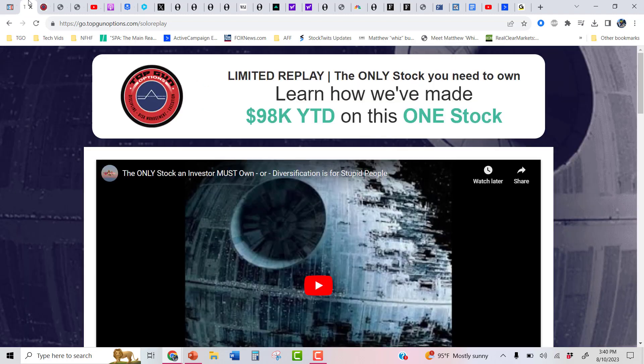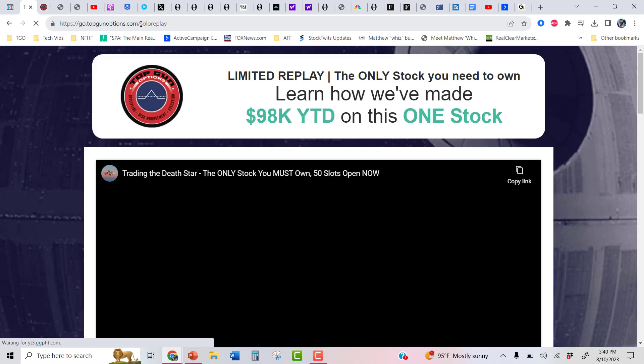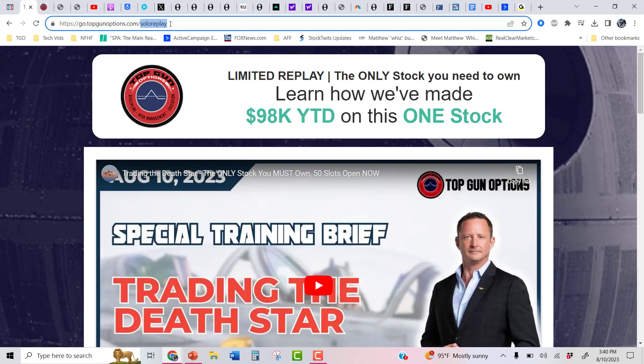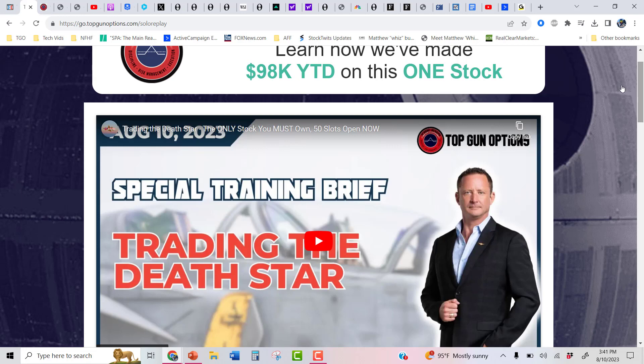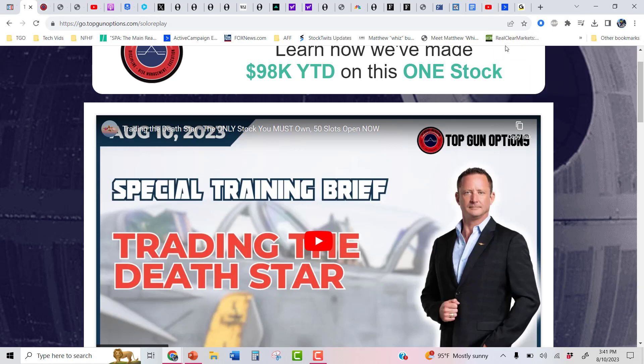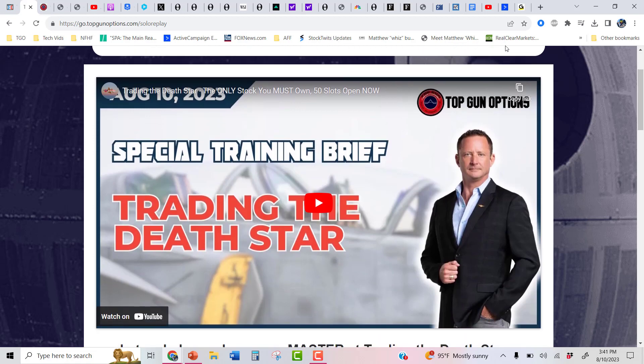Now, if you didn't attend the 1 o'clock and you can't attend the 8, here's the replay. I already posted the replay from today. You can head to go.topgunoptions.com/soloreplay. The reason I'm doing another one at 8 o'clock tonight is because sometimes I get emails from folks on the West Coast like, hey man, we're in work, or can you do one at night so us West Coast folks can actually attend live and also get to ask questions. I'm like, you know what? I am going to start doing that. So I'm doing another brief tonight at 8.